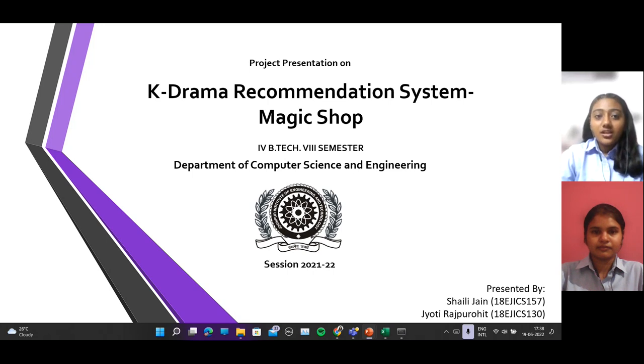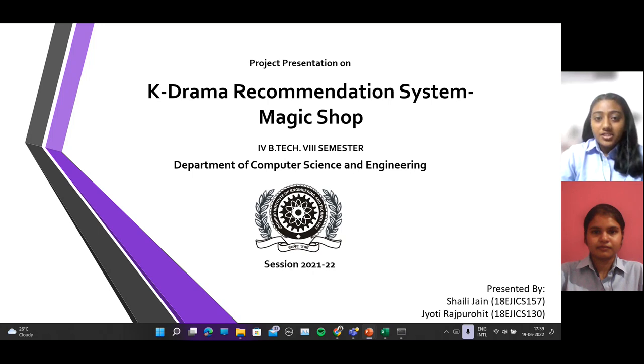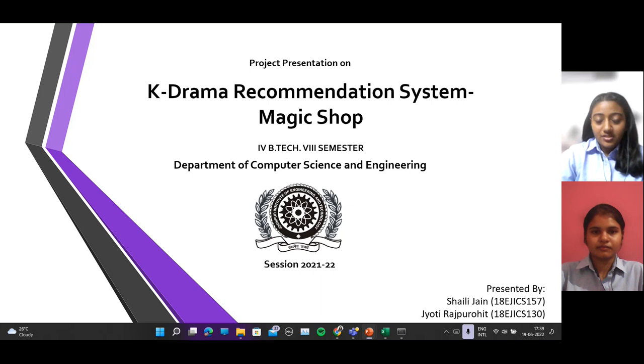We are here to showcase our major final year project. We have created a web application, which is Magic Shop, which is a K-Drama recommendation system.